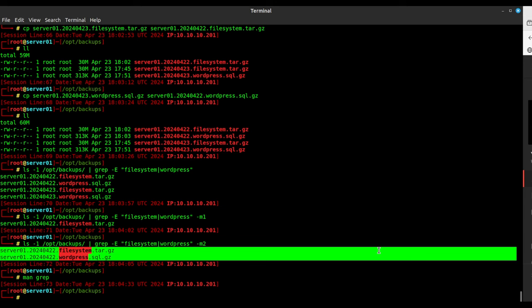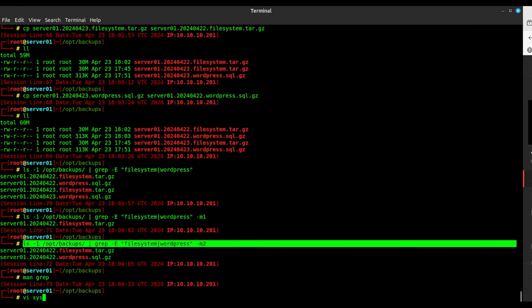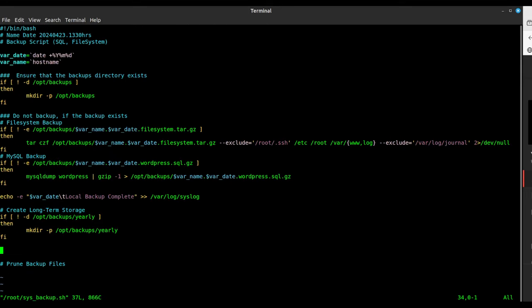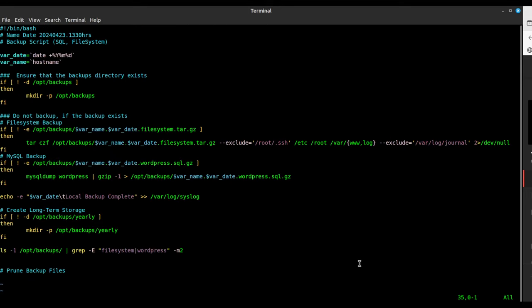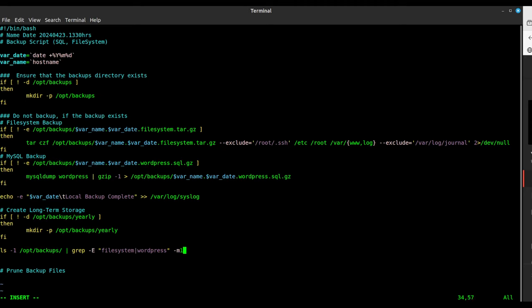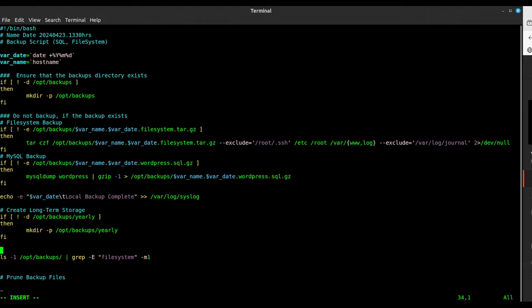Let's go back to our backup file: `vi /sys/root/sys_backup`, making sure you get the path right. We're going to find those two files. I can make a for loop, but let's just do one for filesystem and one for WordPress separately, because this was about to get really complicated really fast.